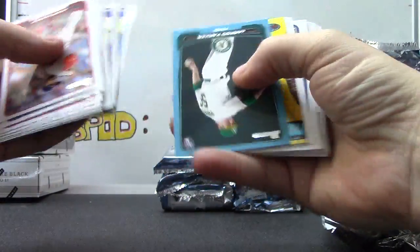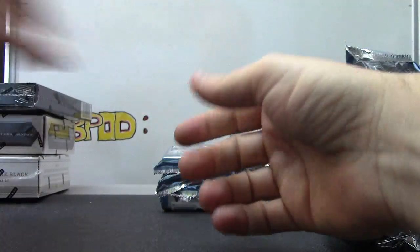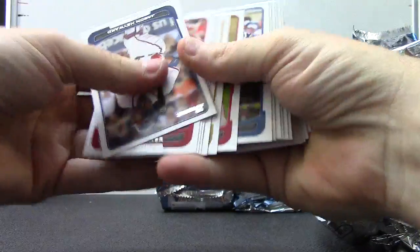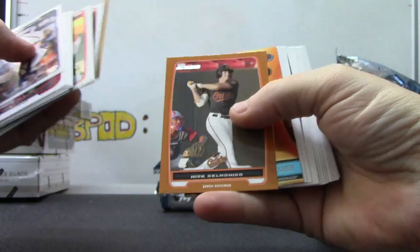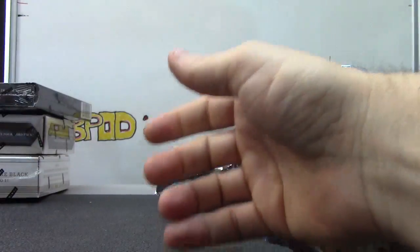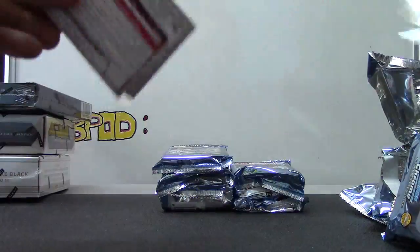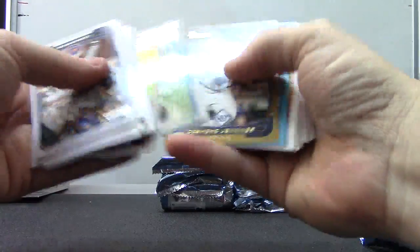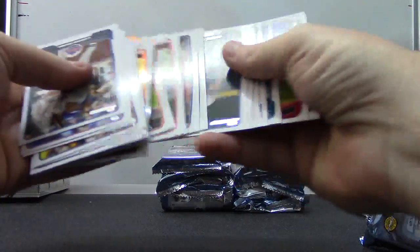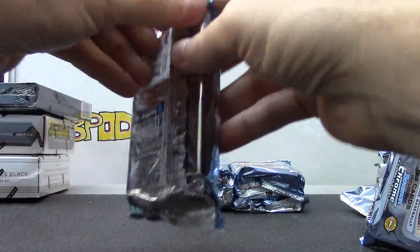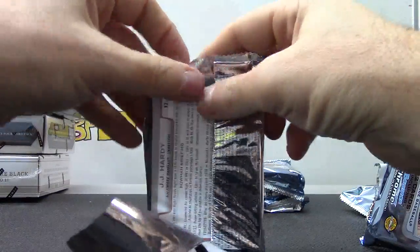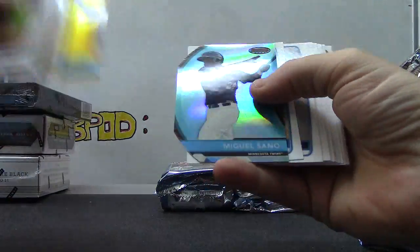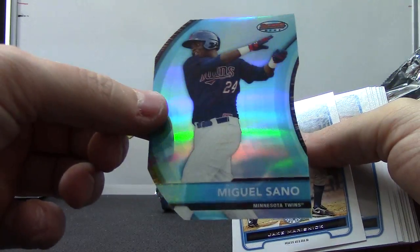Nelson Cruz. Here's a paper to 500 and Jared Parker. Nick Delmonico orange to 250. Tyler Collins blue numbered to 500. Zach Wheeler and a die cut of Miguel Sano numbered to 99.